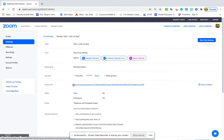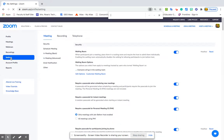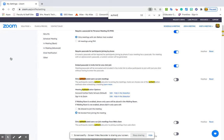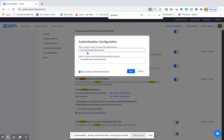Also, just because I want to dot my i's and cross my t's, I'm going into settings. I'm going to do Command+F to find and search for 'authenticate.' I only want authenticated users to join meetings, so I'm enabling this — making it blue. I want Concord Carlisle up top, so I'm pressing edit and setting it as the default.